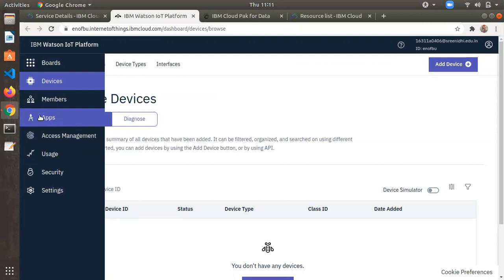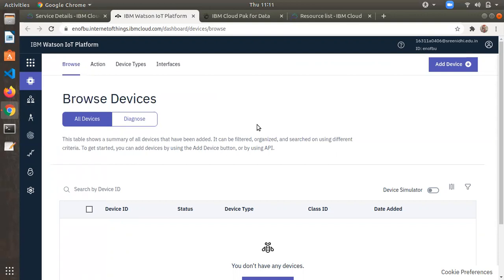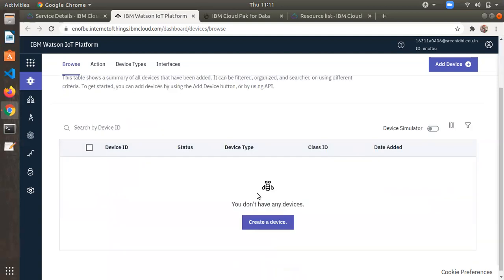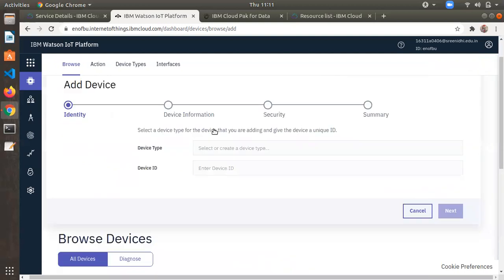Now let's create a device. If this is a new service, you'll see a 'Create a Device' option directly. Otherwise, use the 'Add Device' button. Click on Add Device to open the add device tab.